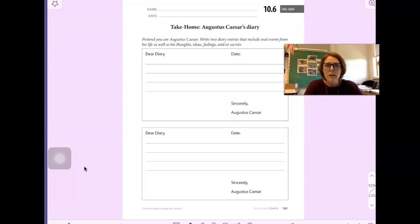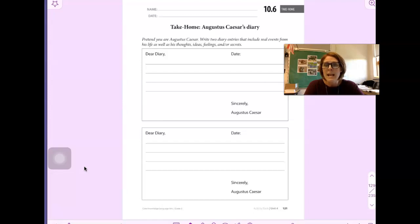Write two diary entries that include real events from his life as well as his thoughts, ideas, feelings, and or secrets.